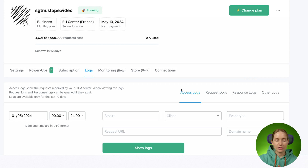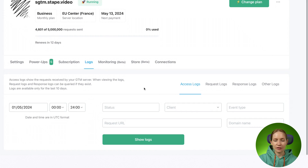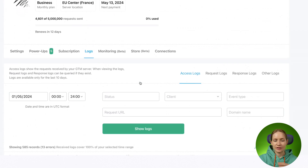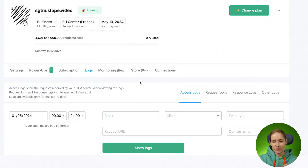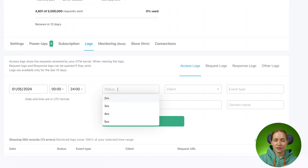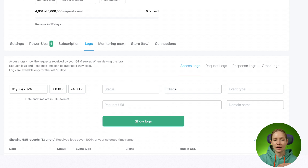For access logs, you can see everything — all the logs that your SGTM container received. You can filter by day, add a status code filter, filter by client event time, and so on. You can open any log and see all the detailed information about it.